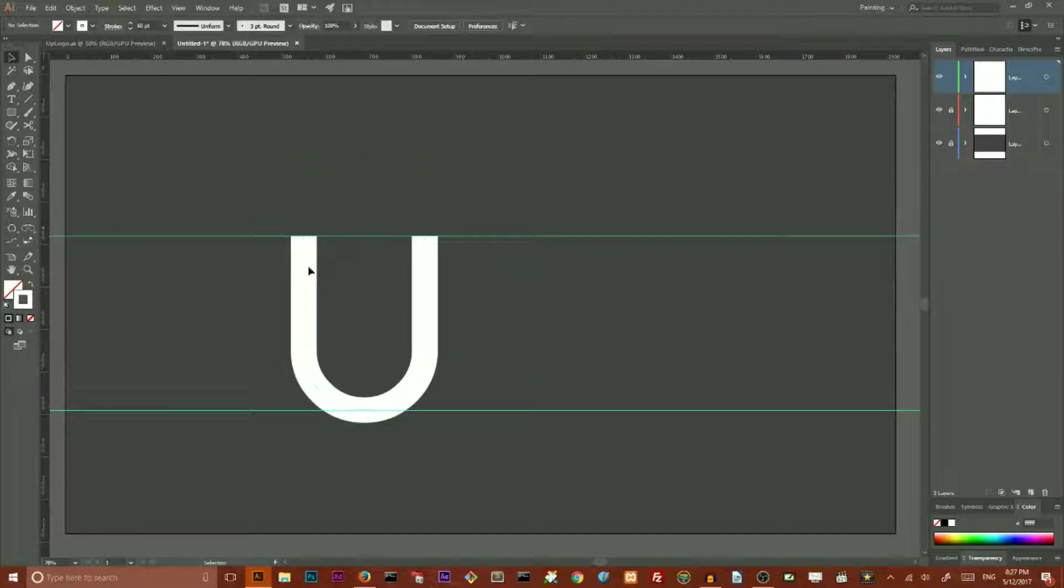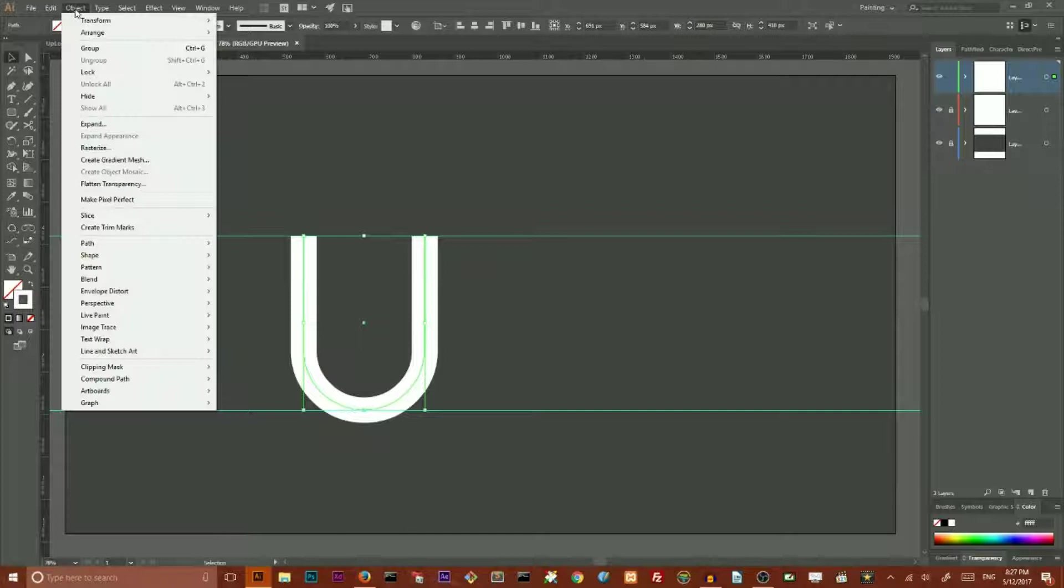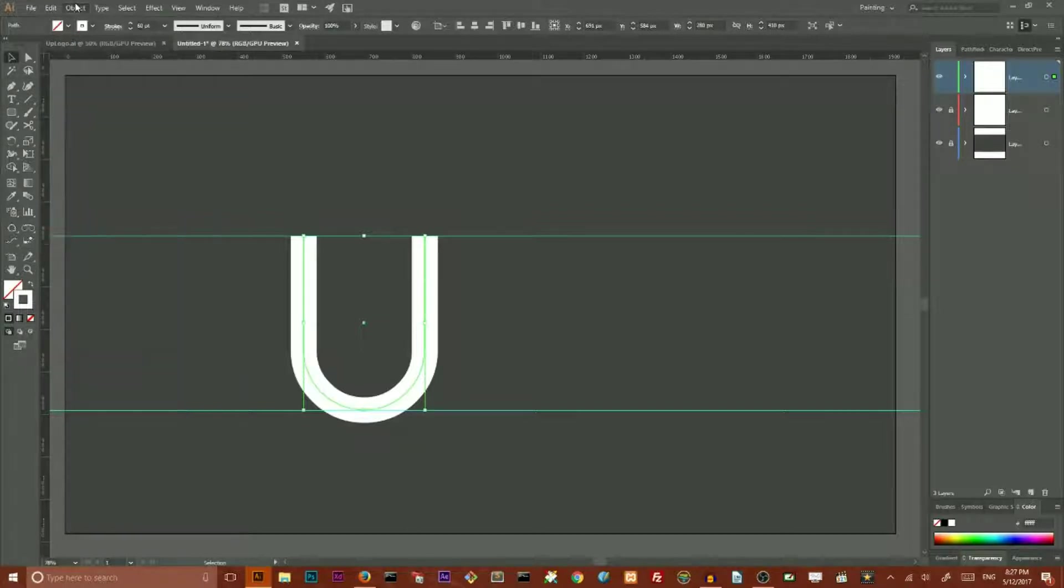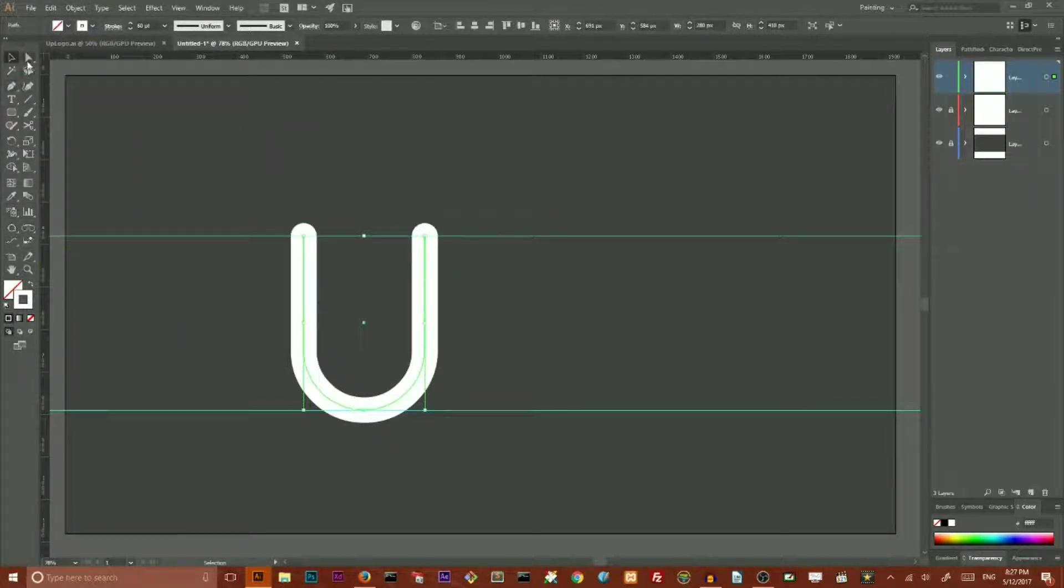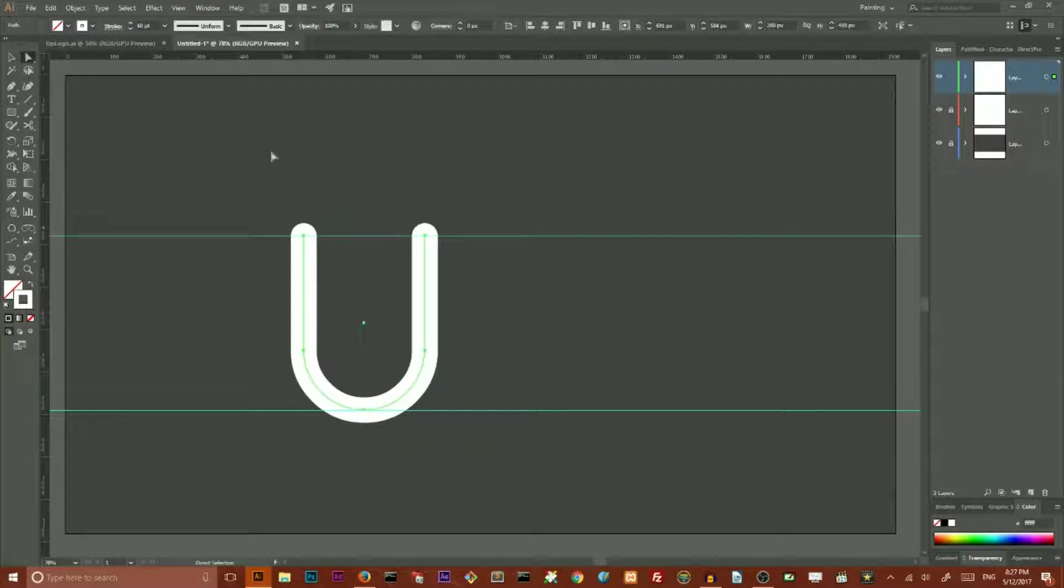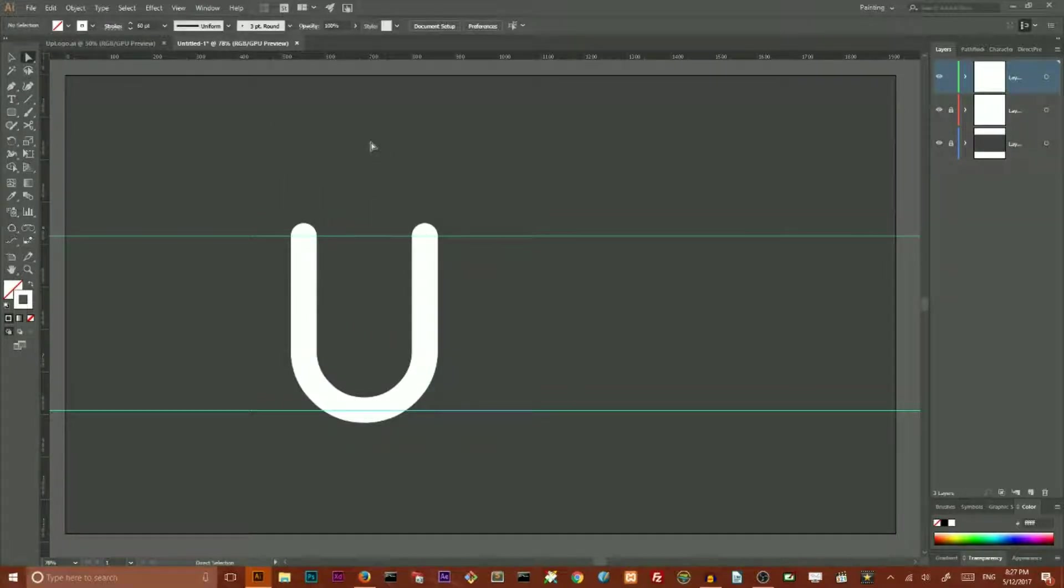Next, I'm gonna select this rectangle and go to stroke and round the cap. Now, we have something like U-shape.